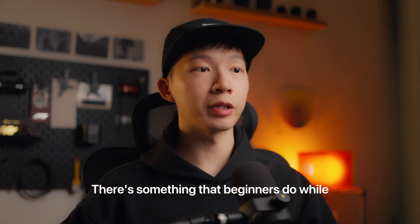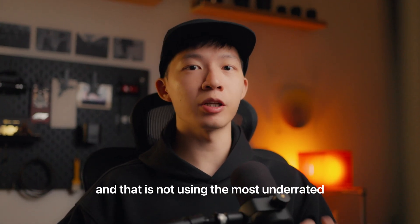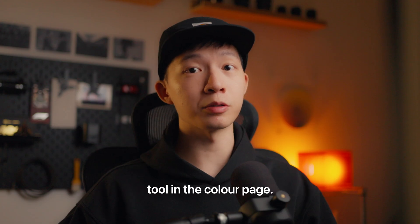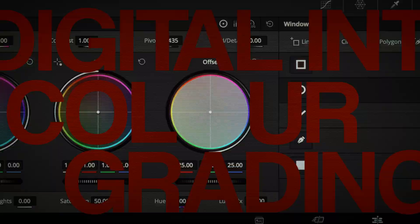There's something that beginners do while grading in DaVinci Resolve, and that is not using the most underrated tool in the color page. Hey guys, I'm Danny of Friendly Neighborhood Colorist.